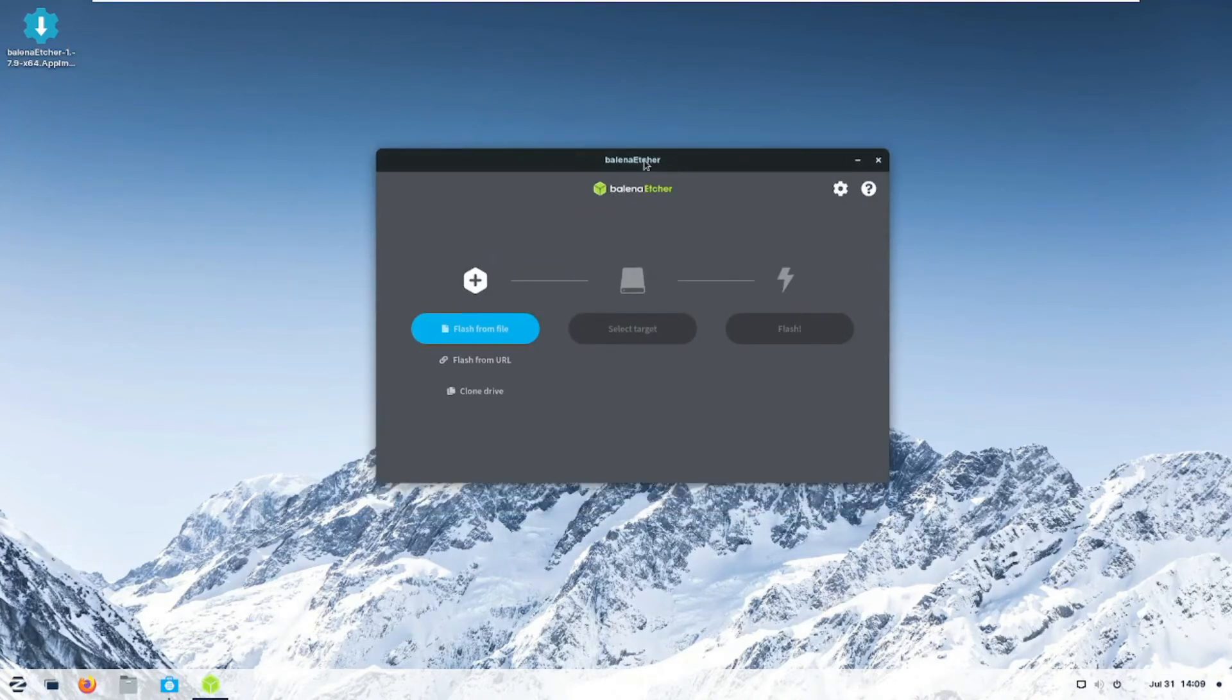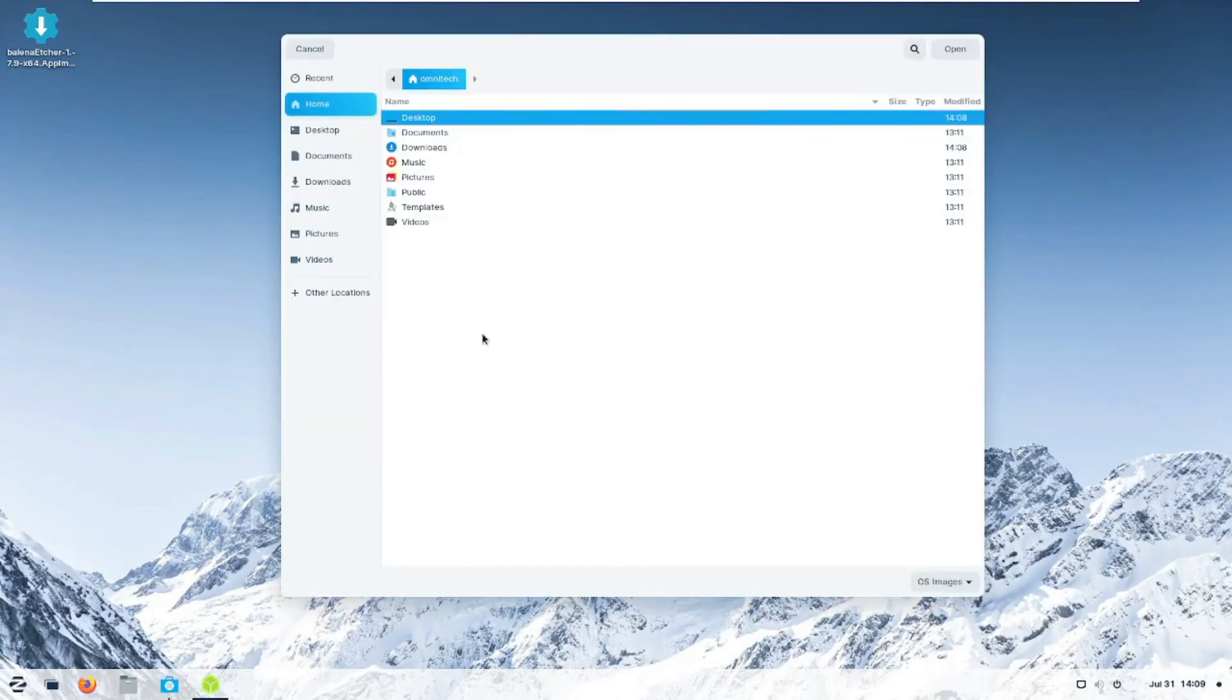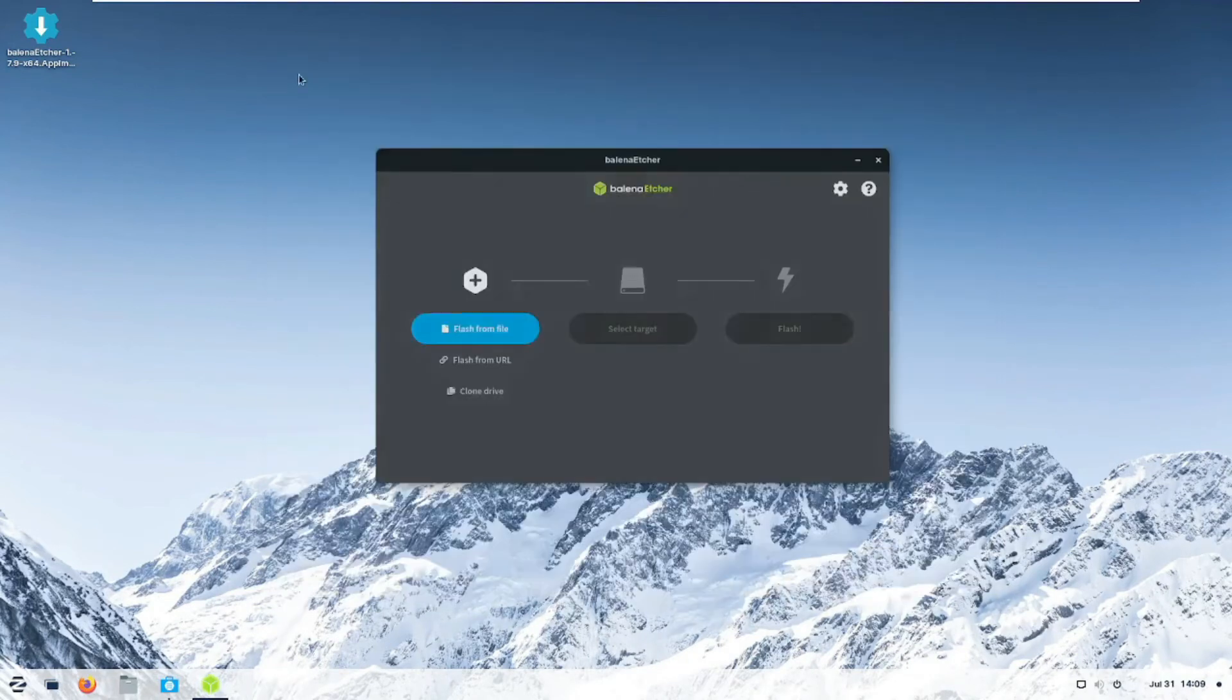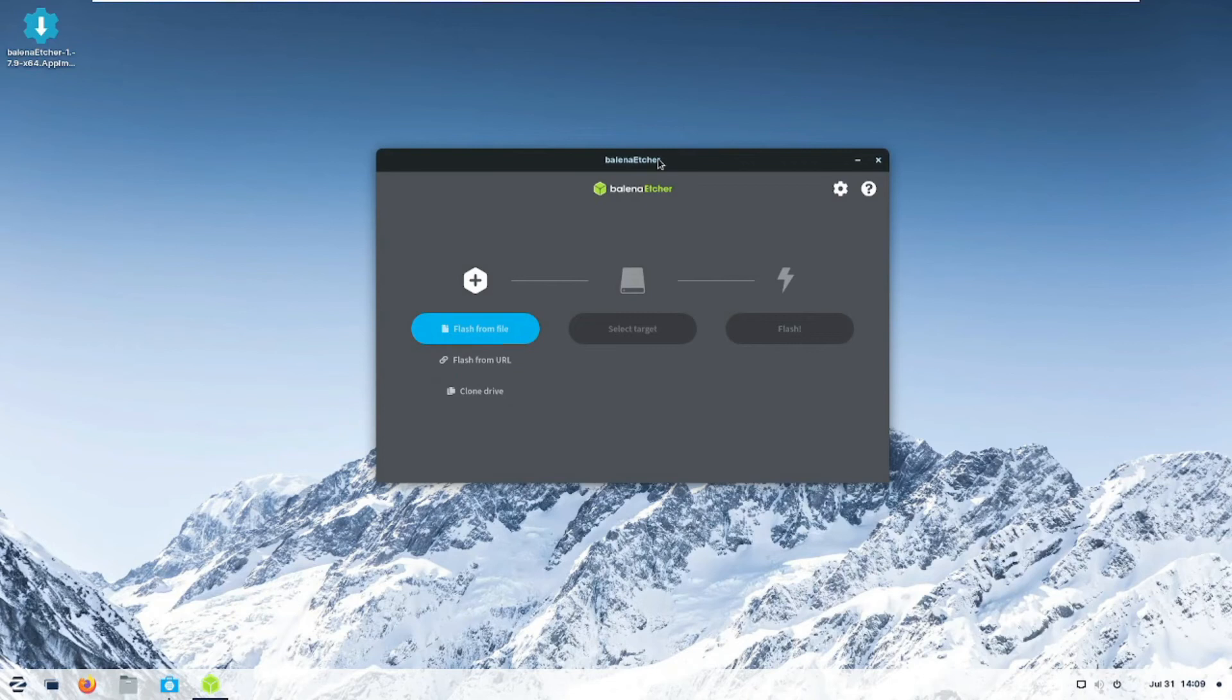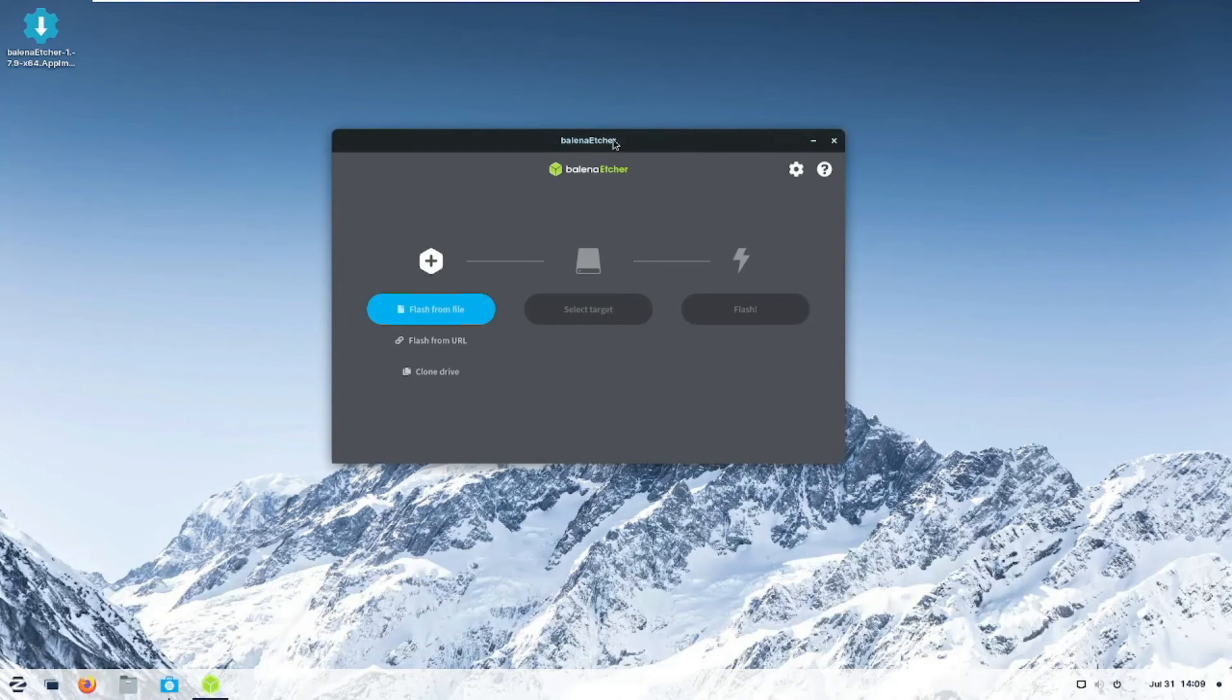And you can just start flashing from file. You can start doing just regular operations as you would do from any computer. And I hope this helps somebody out there.